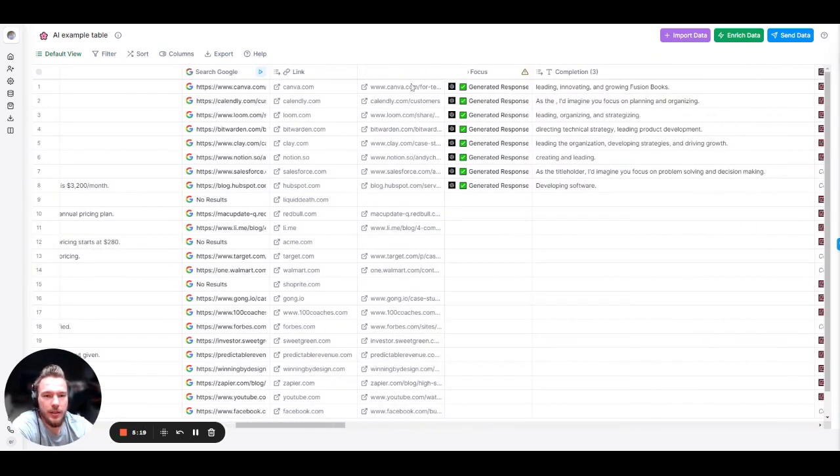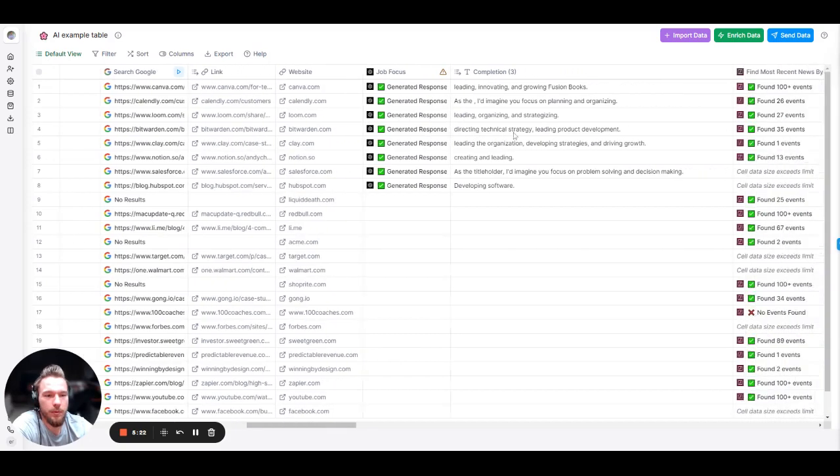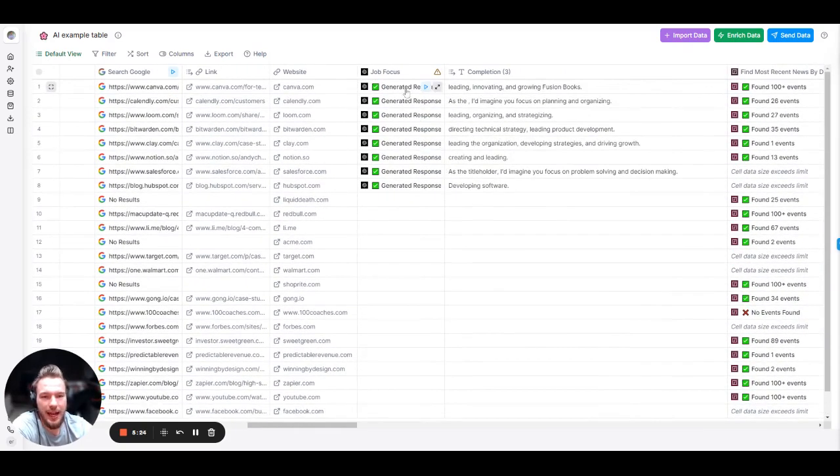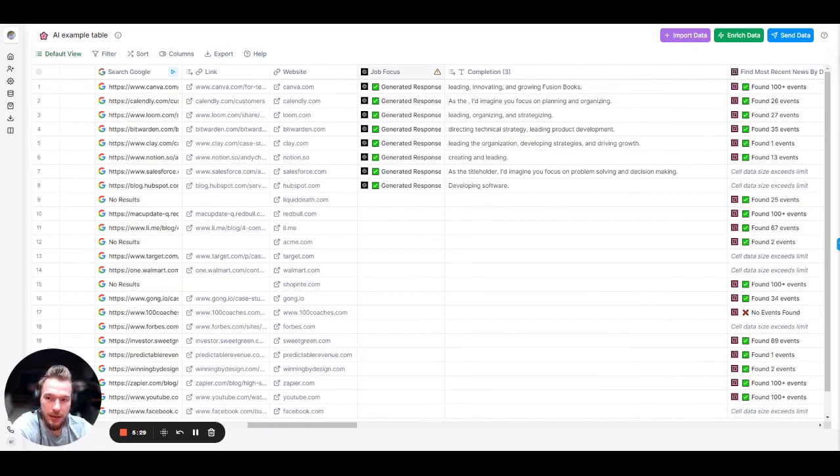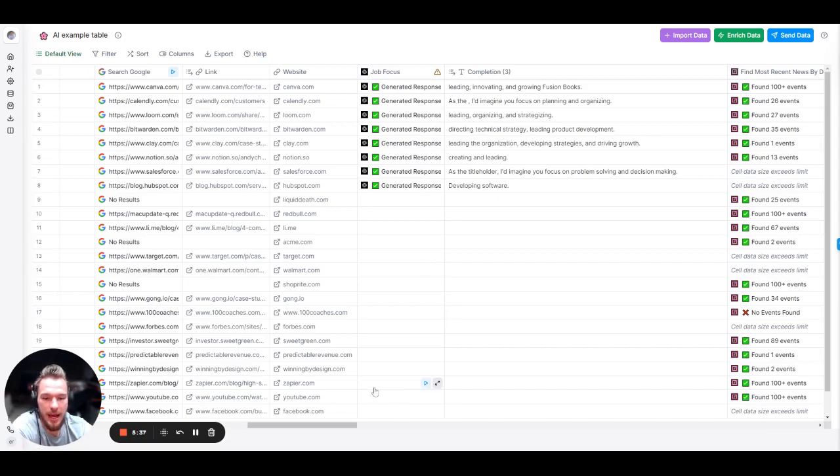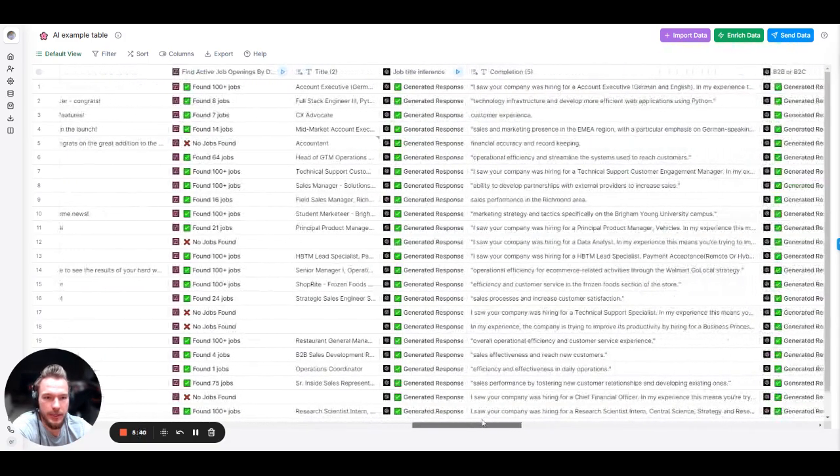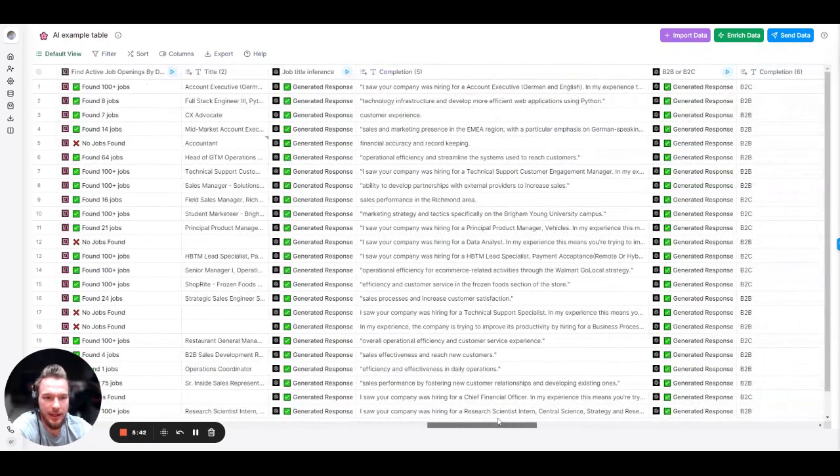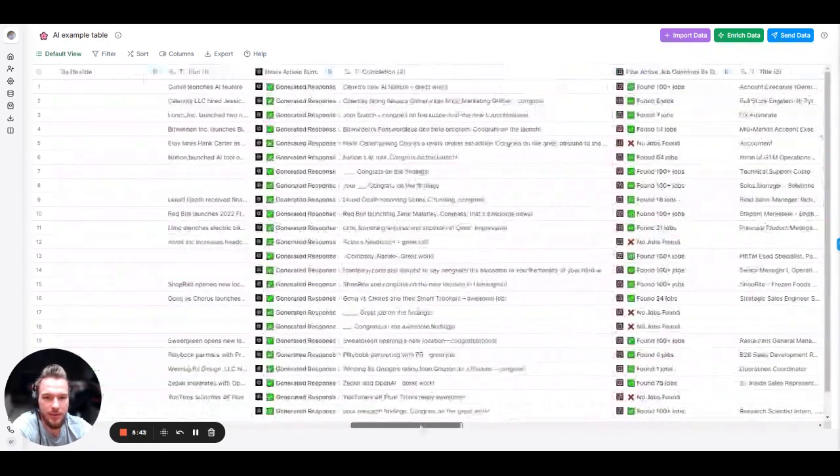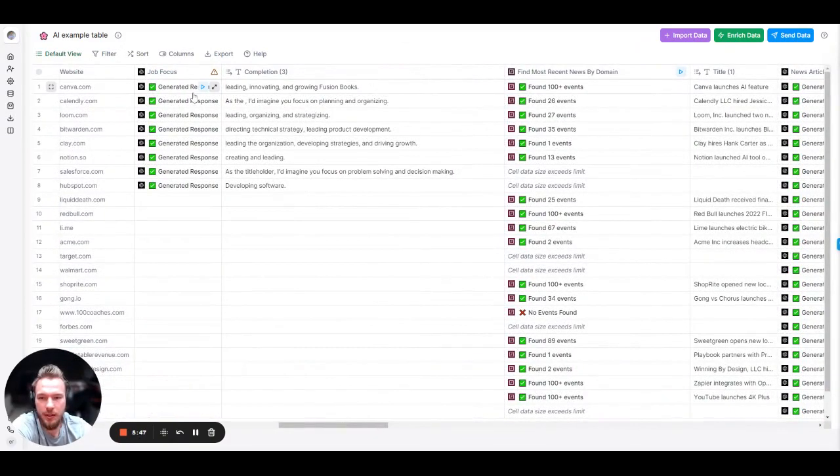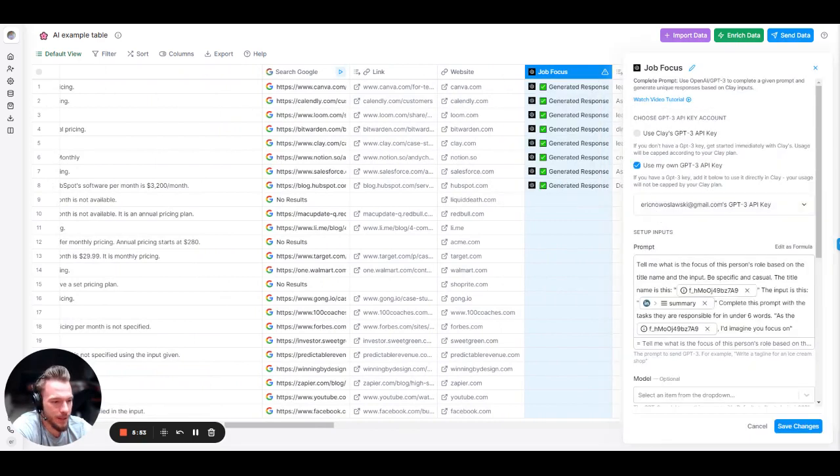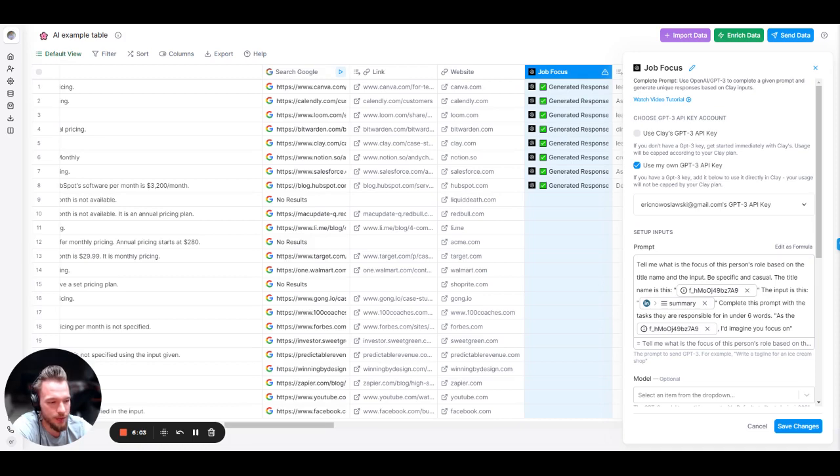So now let's move to our next one. In our next category, what we were doing is we took a look at the job title of the LinkedIn profiles that we found at the company. And what we were doing is we were trying to find what is the focus of these job titles. So what we did is we took the job title and we basically said, here's the prompt. Tell me what the focus of this person's role based on the title name and input. Be specific and casual. The title name is this. The input is this. Complete this prompt with the tasks they're responsible for in under six words. As the title, I'd imagine you focus on blank.